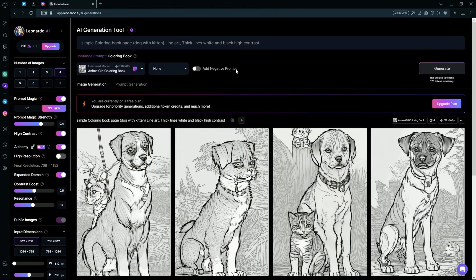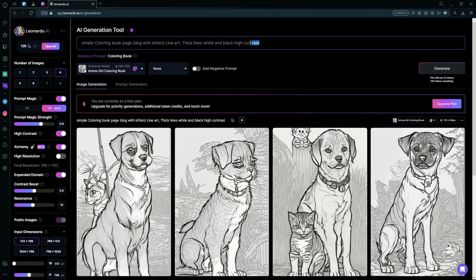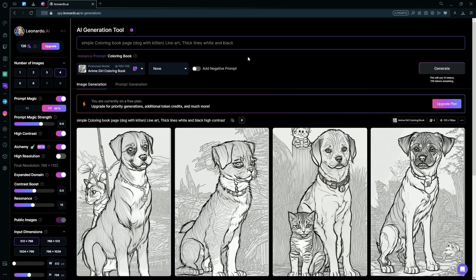It still generated as a detailed version, so we can just remove the high contrast part and add coloring book again. And hit generate.